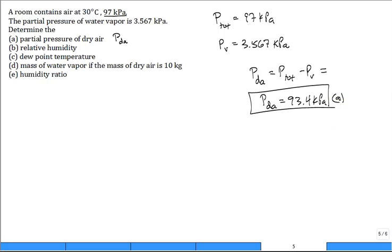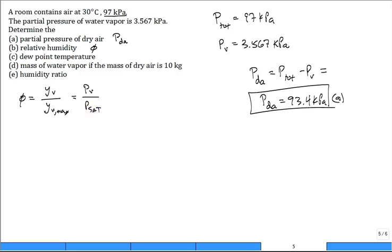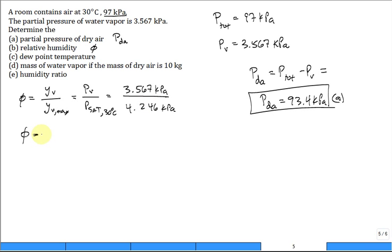Part B — relative humidity: φ = P_v / P_sat. The actual vapor pressure is 3.567 kPa. The saturation pressure at 30°C is 4.246 kPa. So φ = 3.567 / 4.246 = 84%.